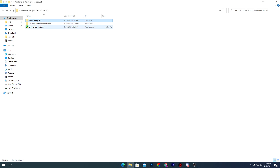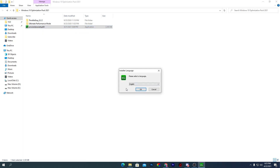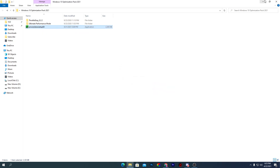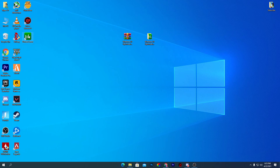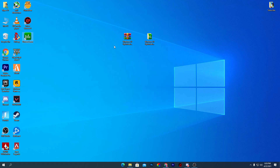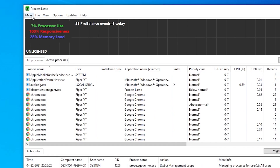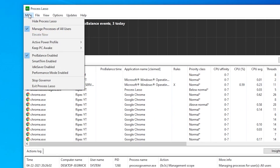Next software is Process Lasso — this is an all-in-one software for CPU optimization and RAM management. To use it, right-click the installer, click Open, click Yes, and install it on your PC. Once installed, right-click and run it as administrator, click Yes, and open the software interface.